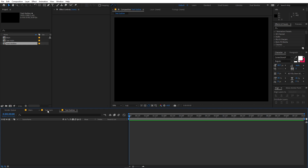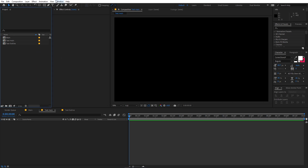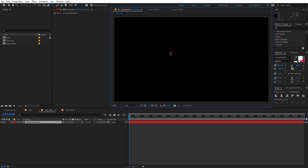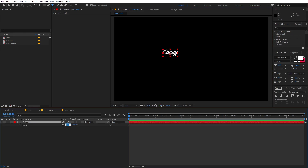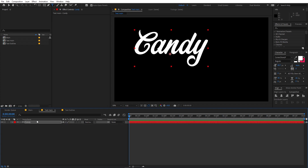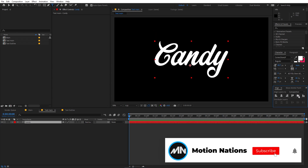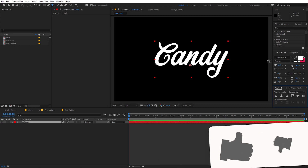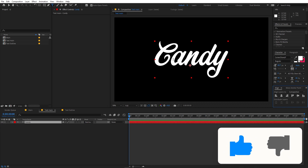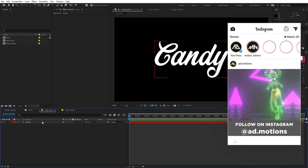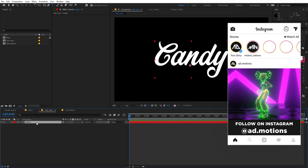Let's open up the Text Main comp. Select the text tool, click and type whatever you want — I'm going to type 'candy' for this example. Select it and press S to scale this up to 500, then align it to the center of the composition. For the font, I'm going to use Corner Store JF because it looks good for this example.